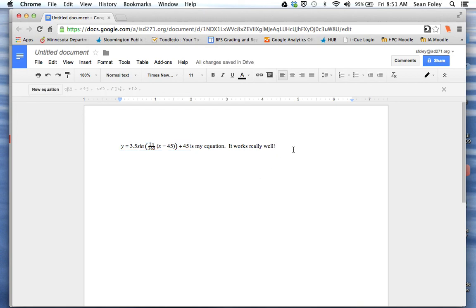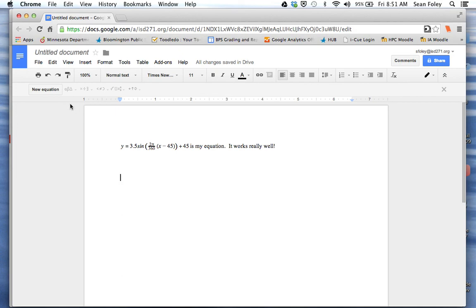As I'm working along then, once I've hit that insert equation button, now the equation menu is up here. If you want it to go away, you can click the x over here on the right.